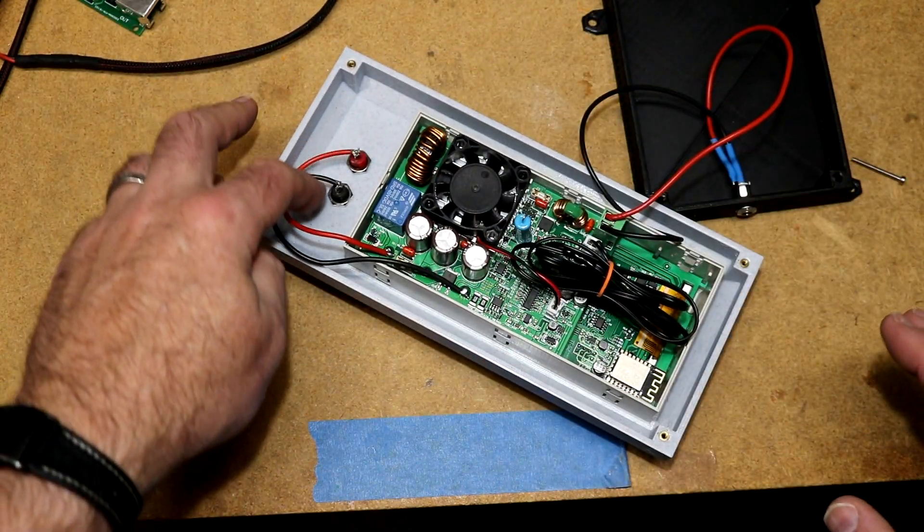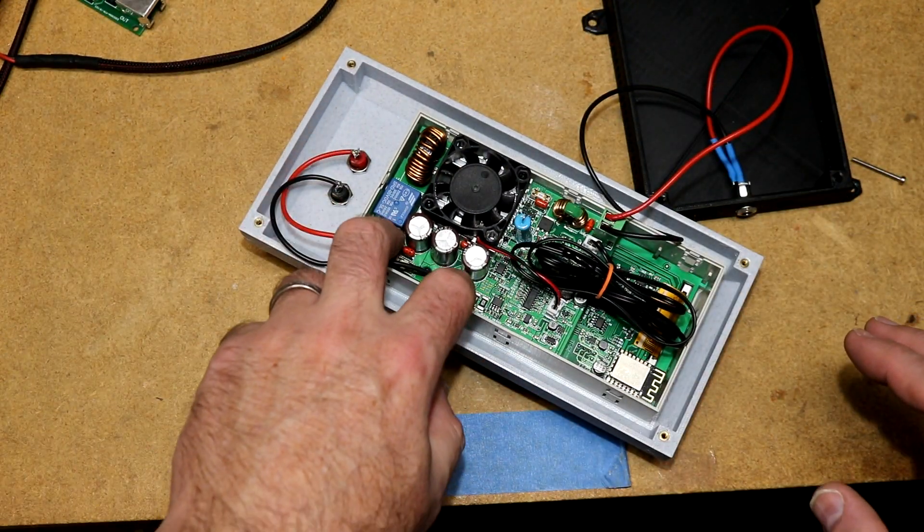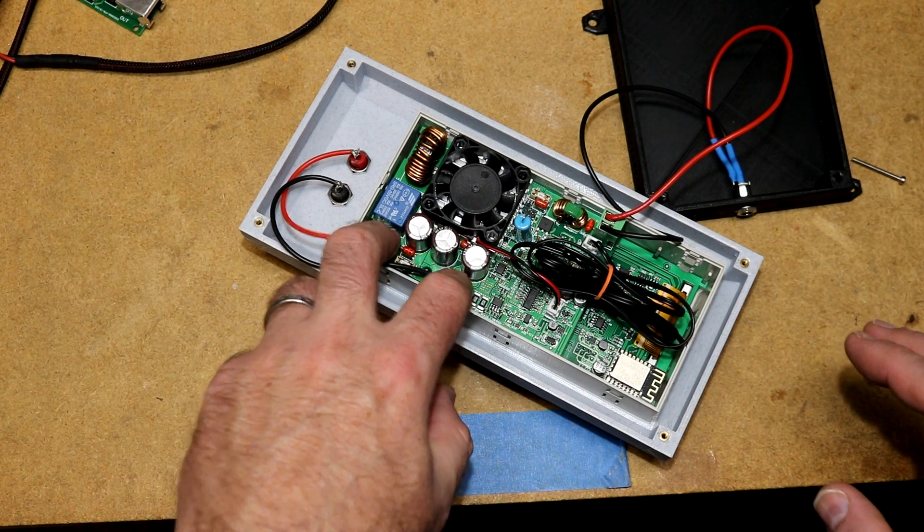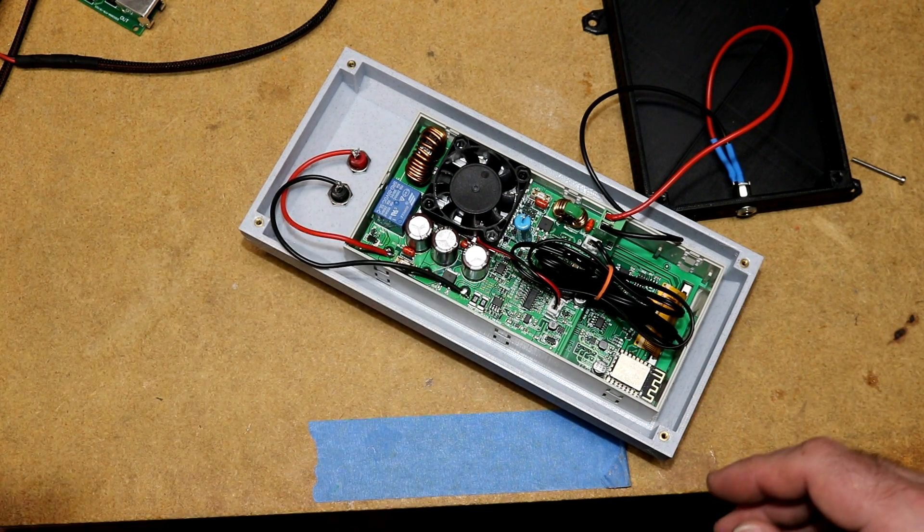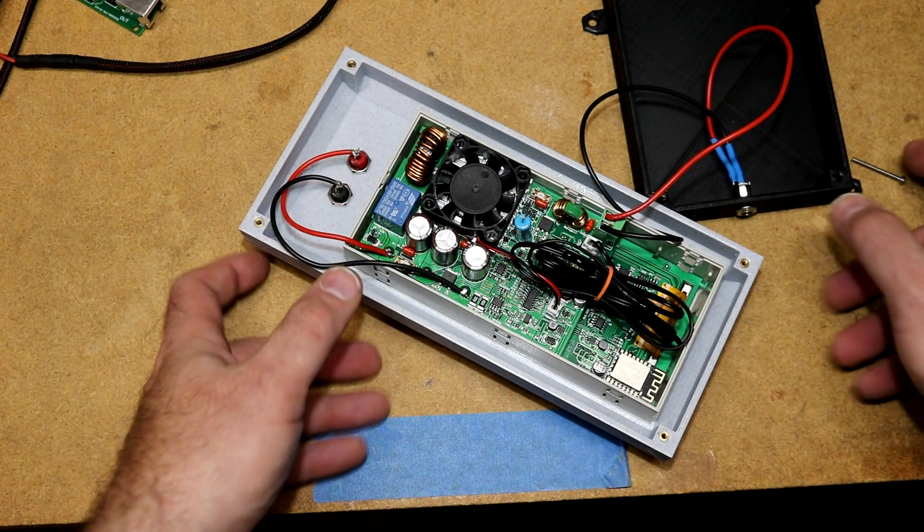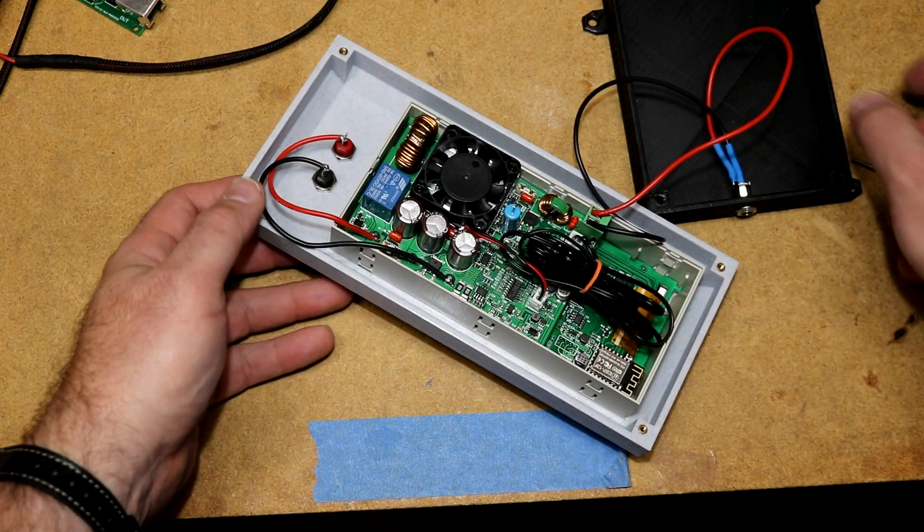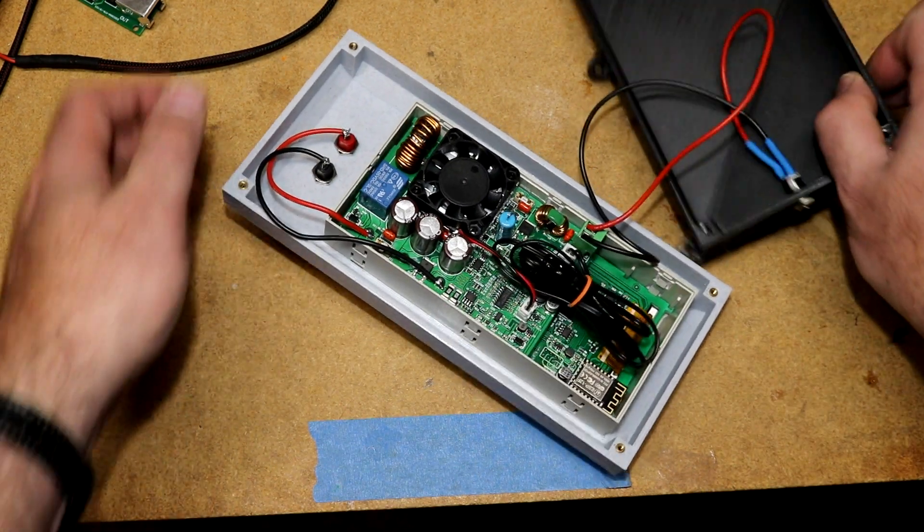And then I just wired from there to the appropriate spots on the PC board. Anyway, that is it.